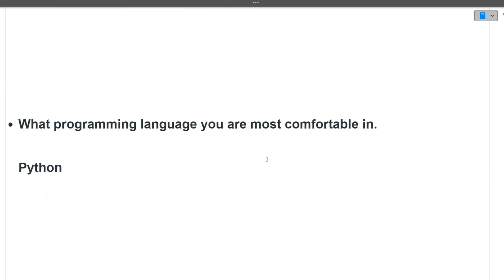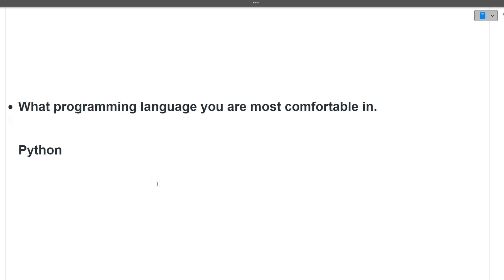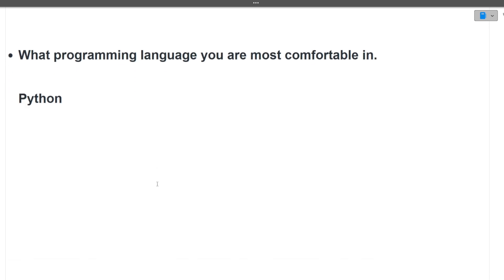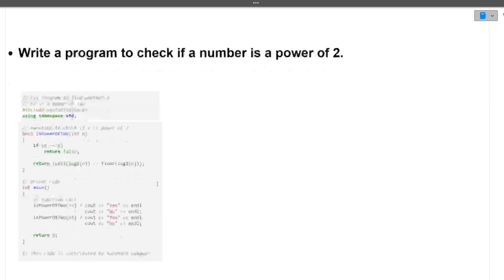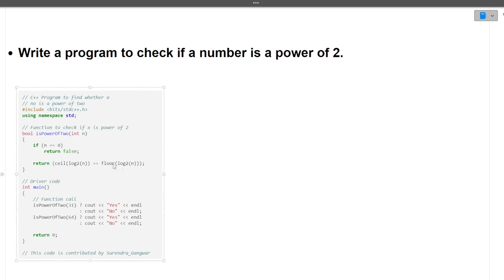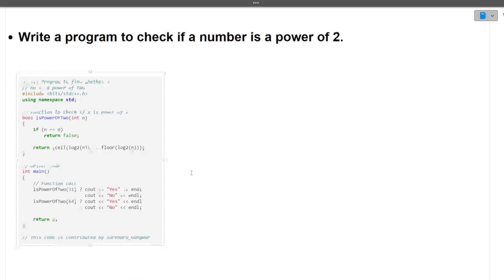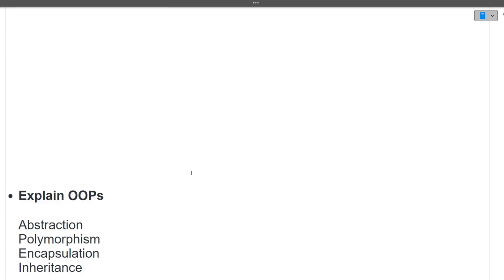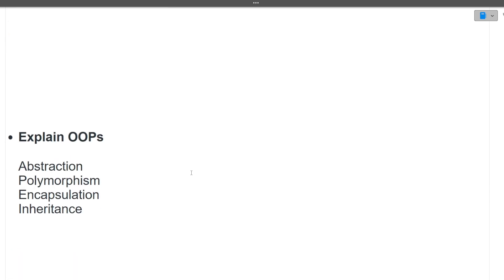Next question: what programming language you are most comfortable in? The student answered Python, but you can also tell Java, C++ also, any based on your understanding. Next is write a program to check if a number is a power of two. There can be certain easy coding questions that can be asked from you in the interview also. Make sure that you are prepared for that also. This is the code that is given for it. You can take the screenshot for it.